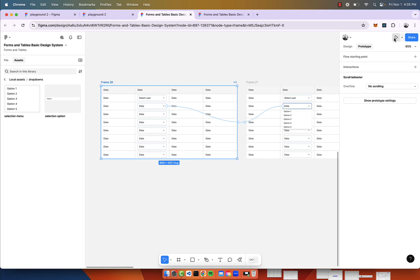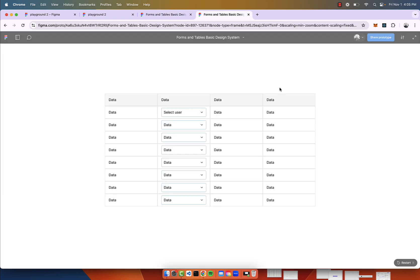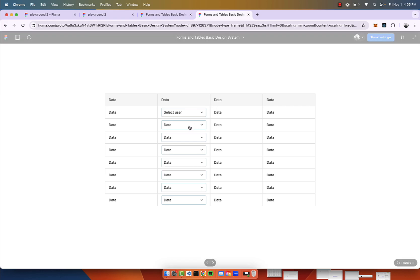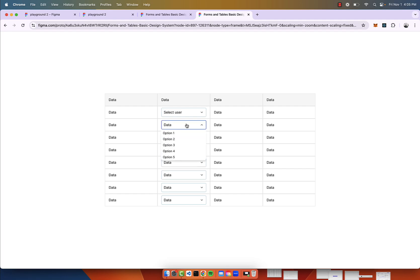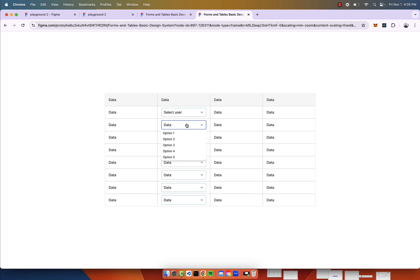Now we will prototype and go to the prototype and see how this works. I click, there's the drop-down. Beautiful. I can make a selection. That is one way to create a drop-down inside of a table. I hope that is helpful.